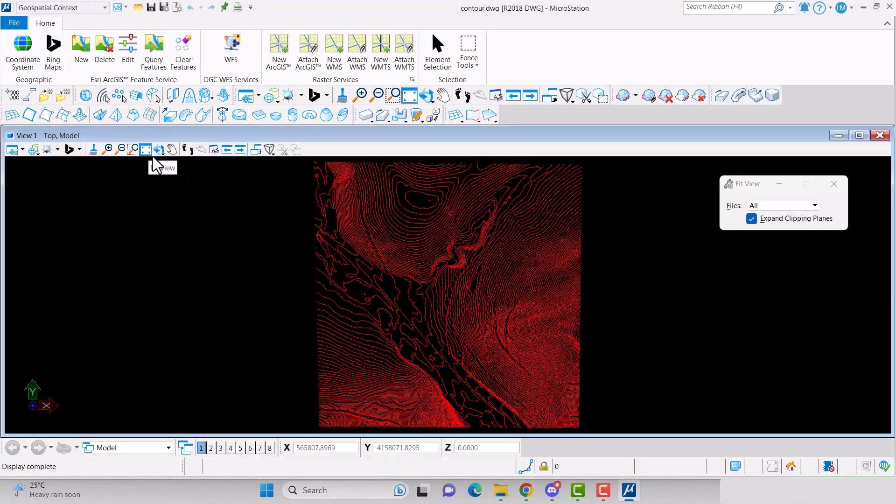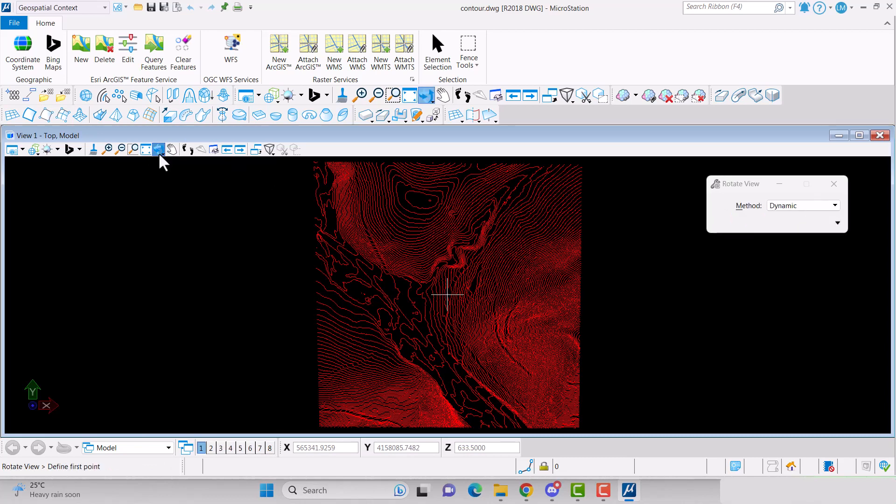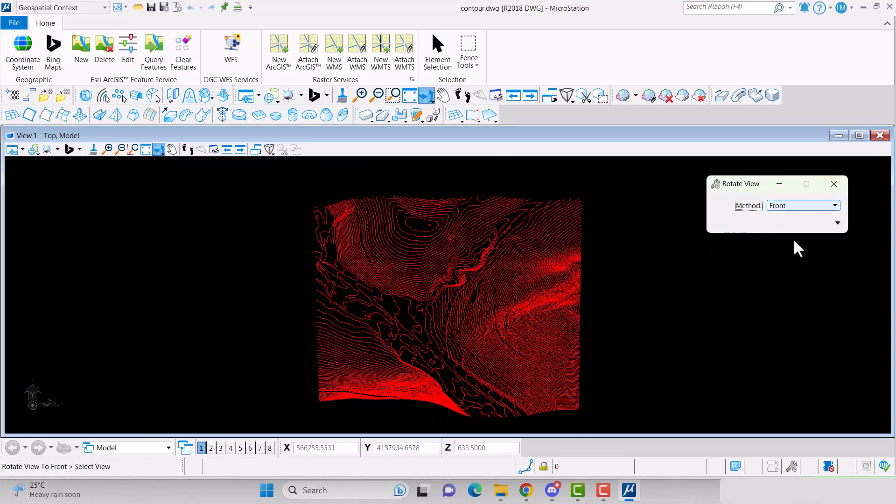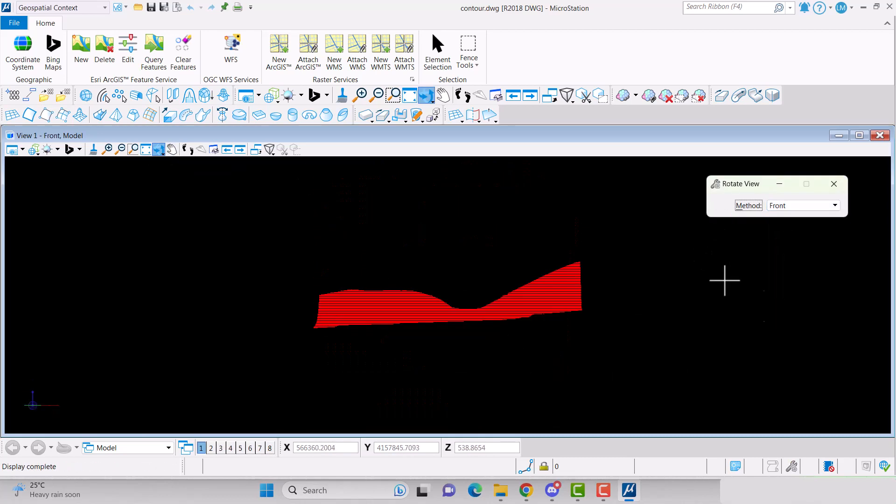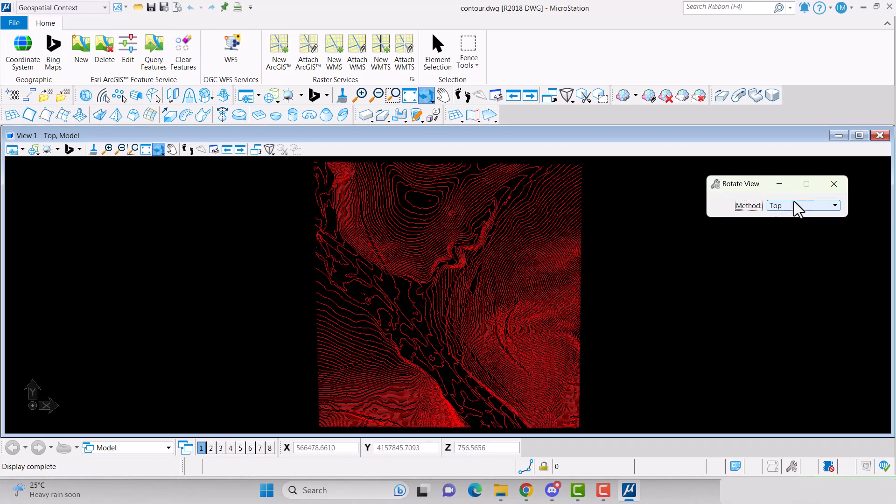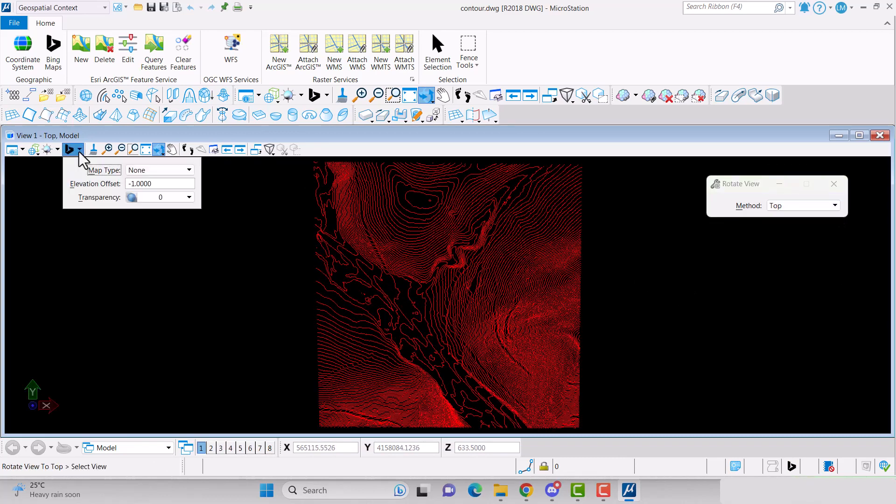You can check to make sure that your drawing came in with Z coordinates by changing your view to the front. You can also check to make sure that your drawing file came into the right location by turning on Bing Maps.